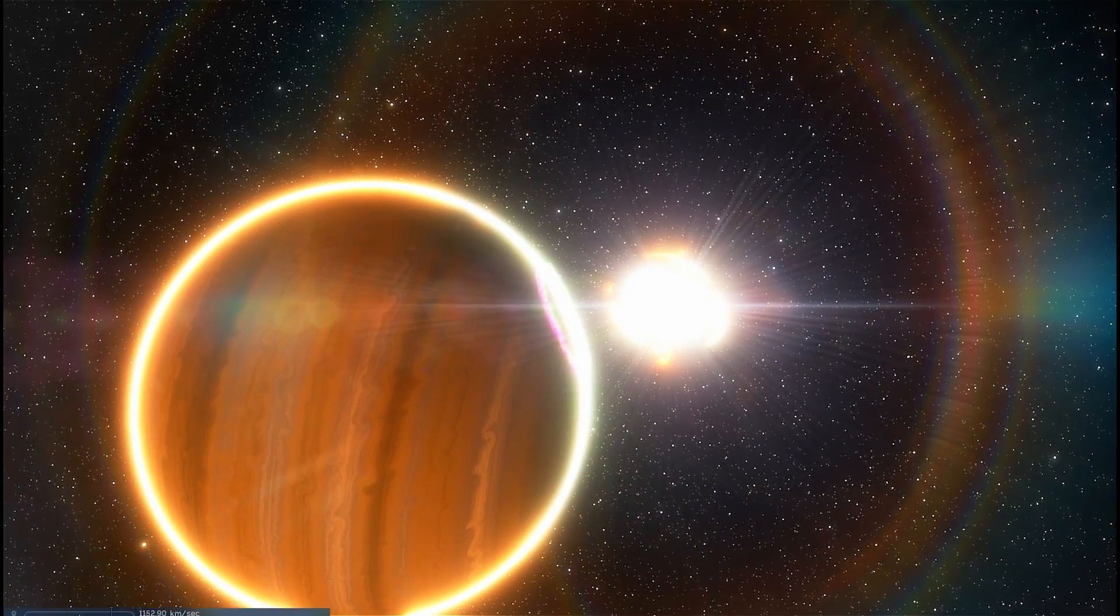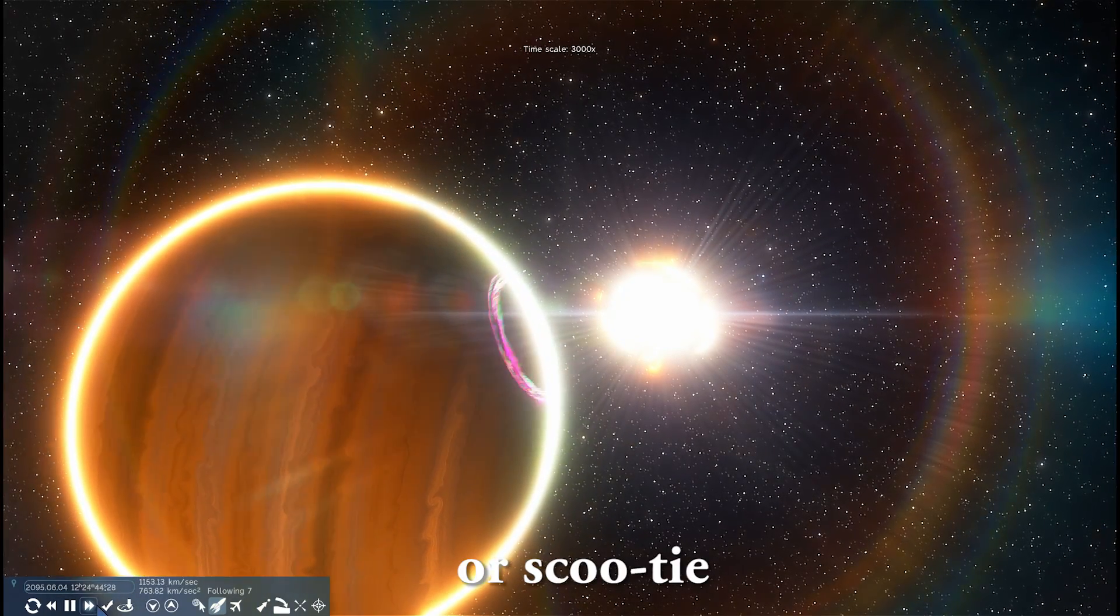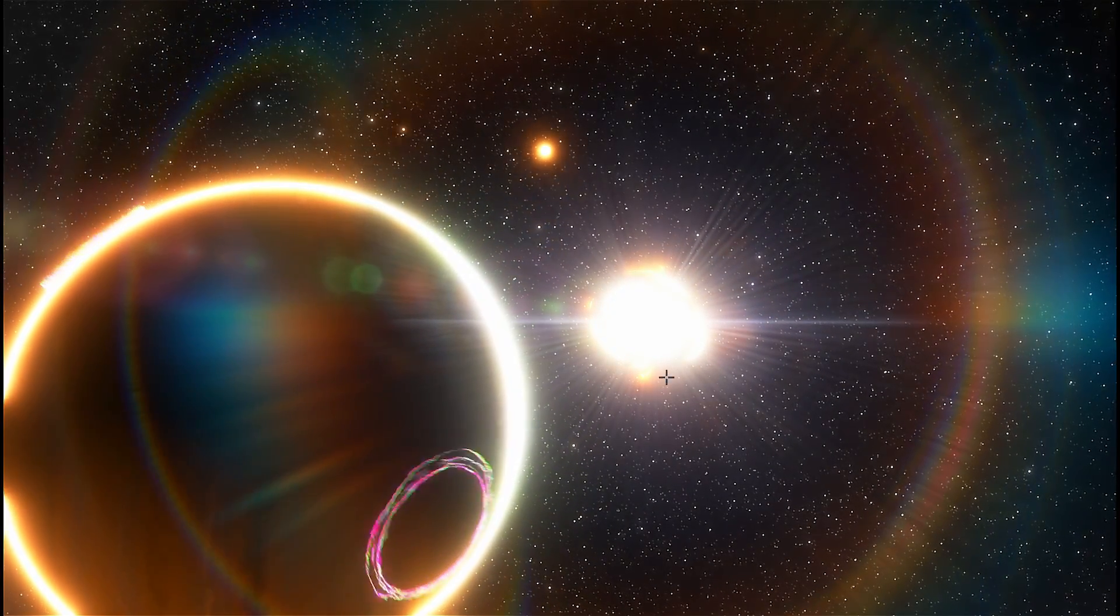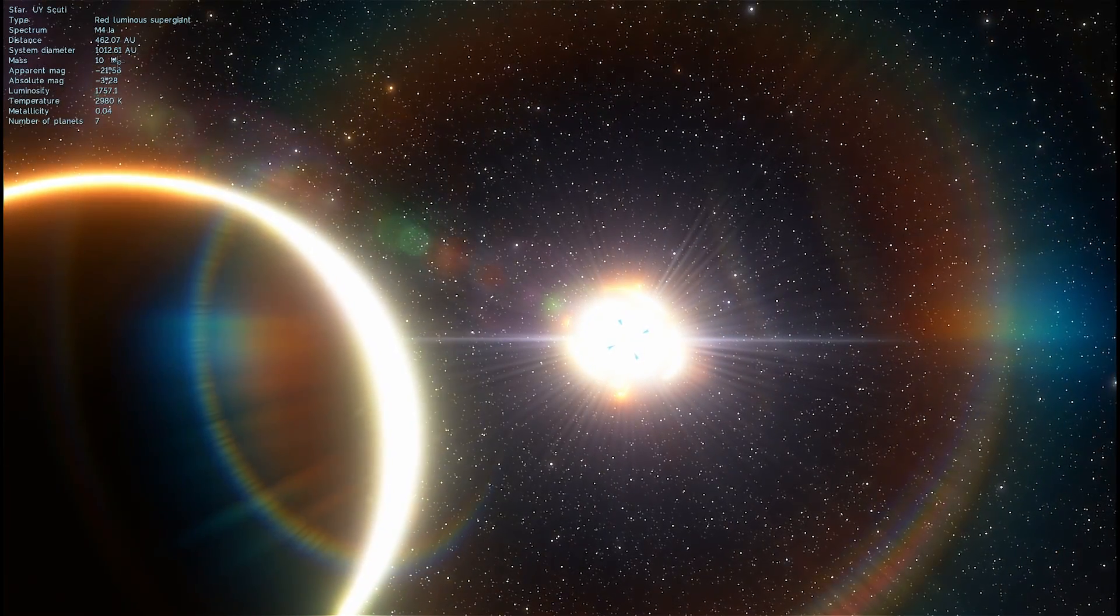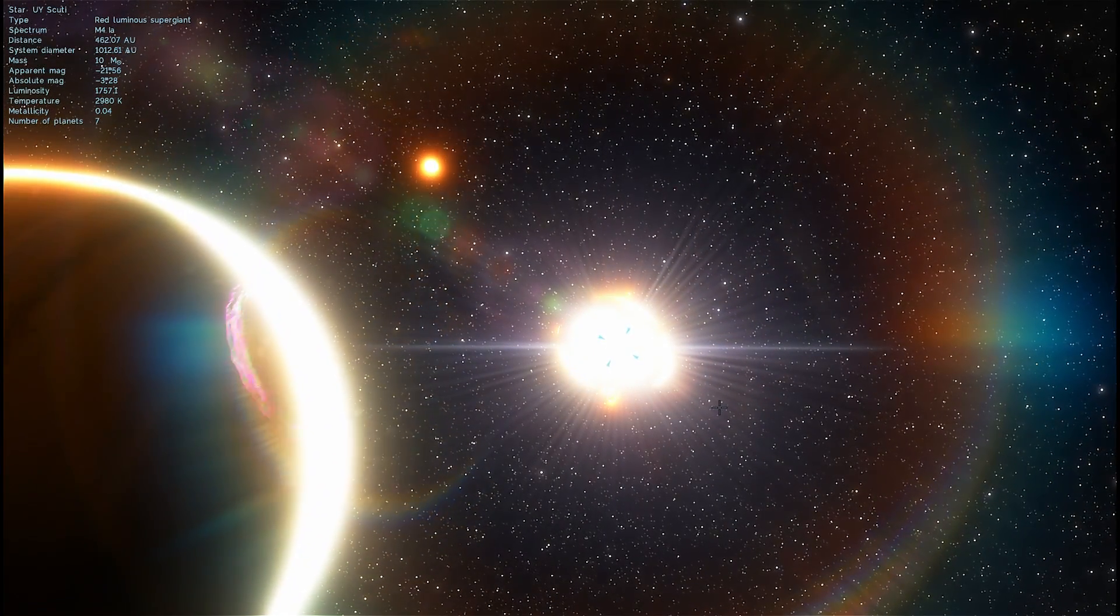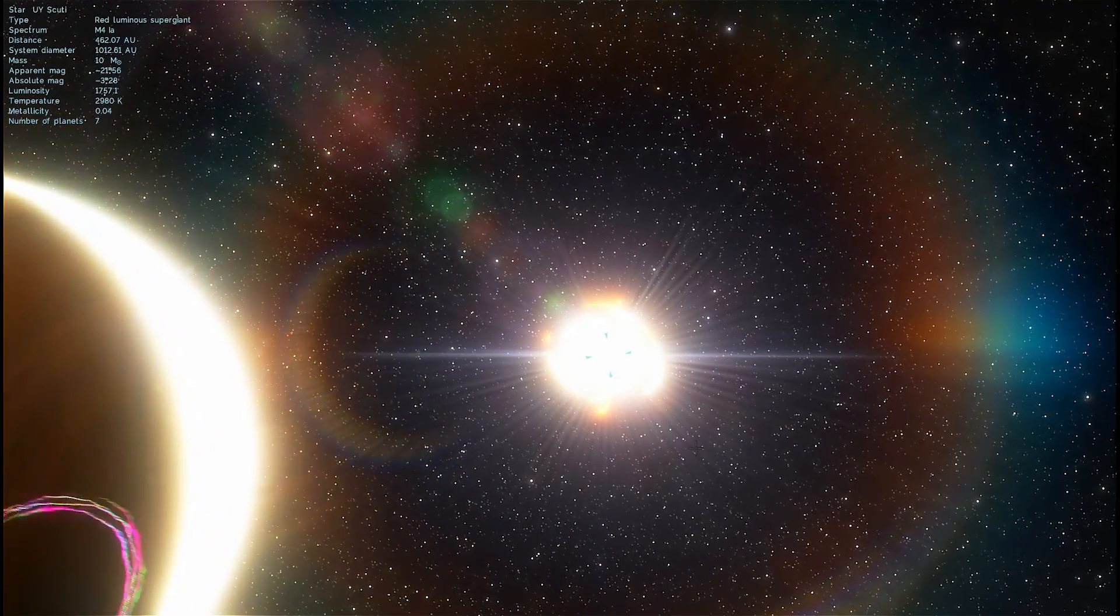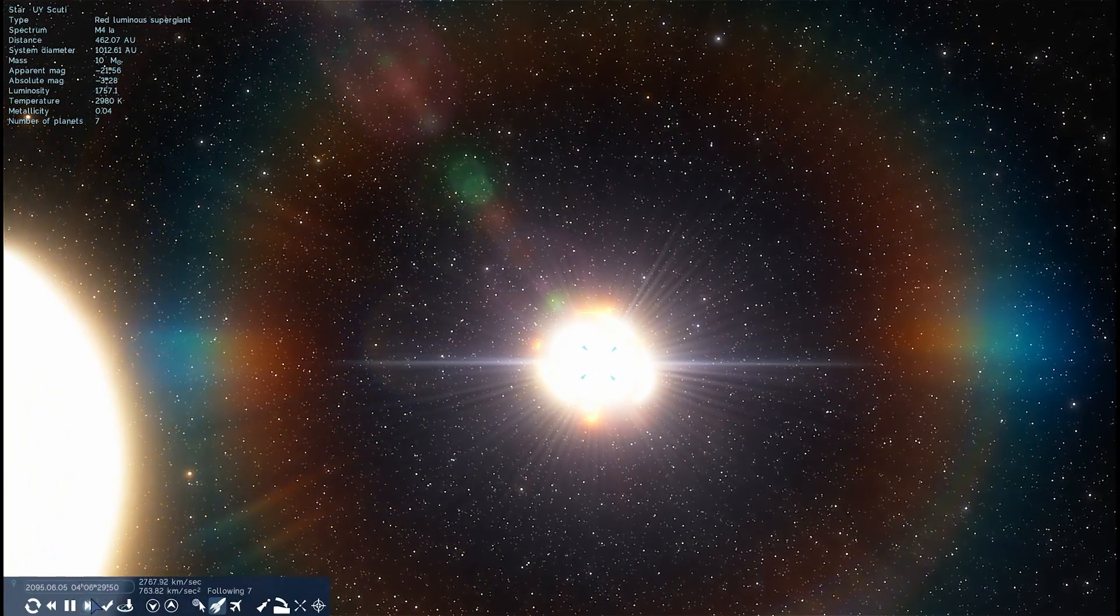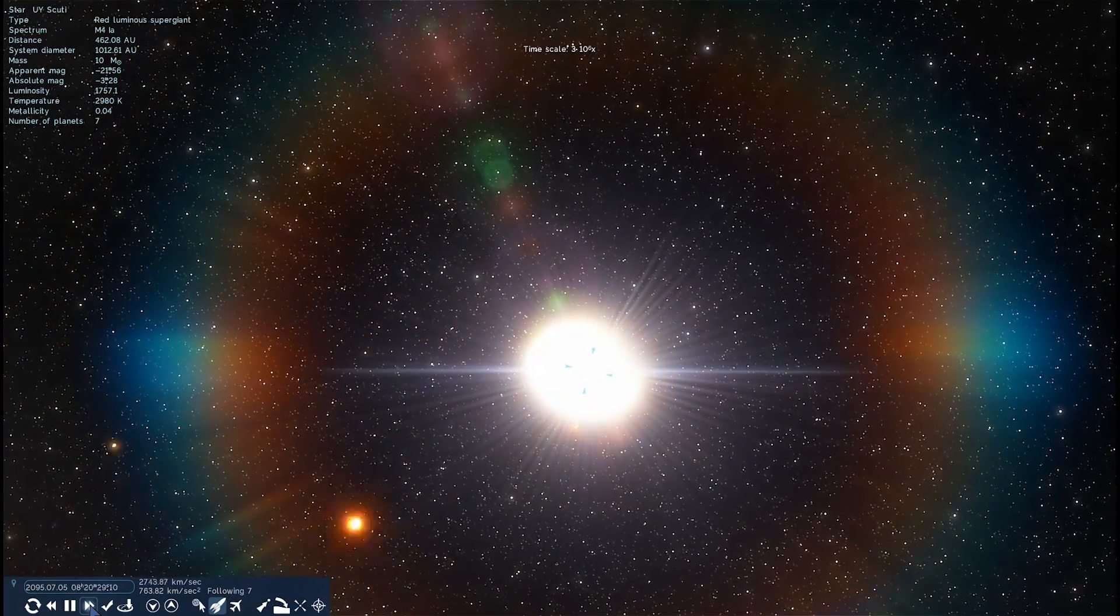So, here we are in the system of UY Scuti. I'm going to accelerate time a little bit, and this is actually at a relatively large distance away from it, something close to 462 astronomical units, which is 462 times the distance of Earth to the Sun. I'm going to accelerate time a little bit more, and you'll start seeing something unusual happening.